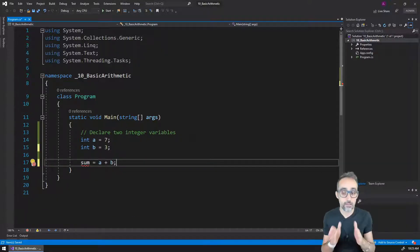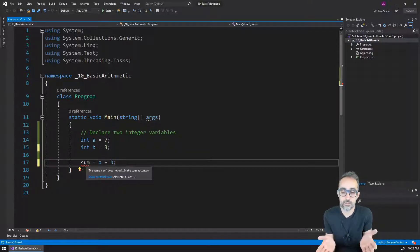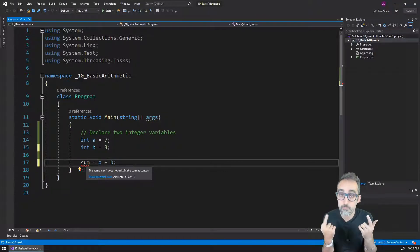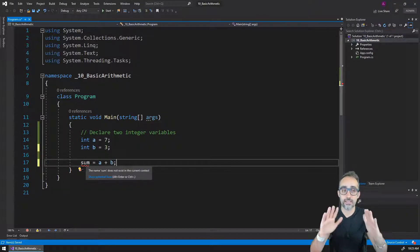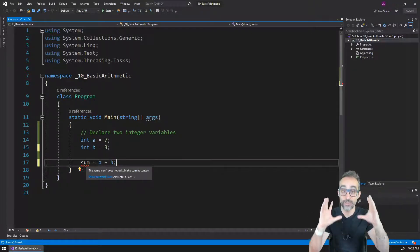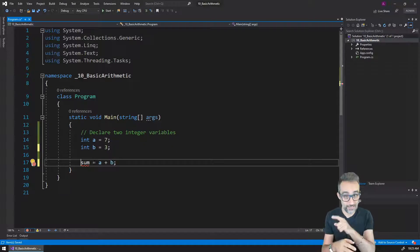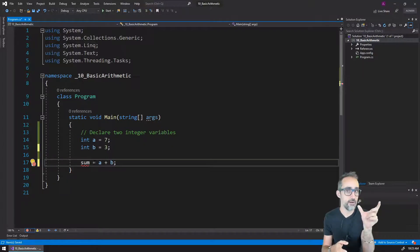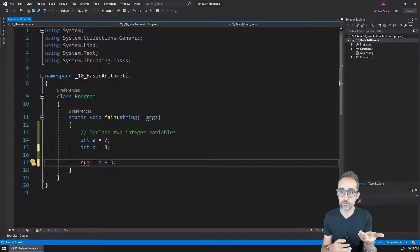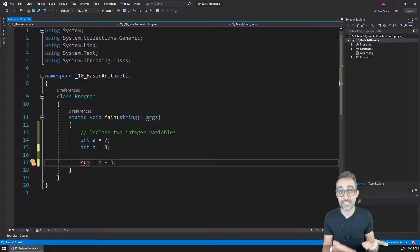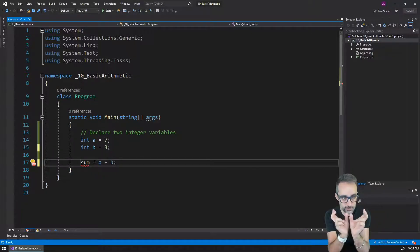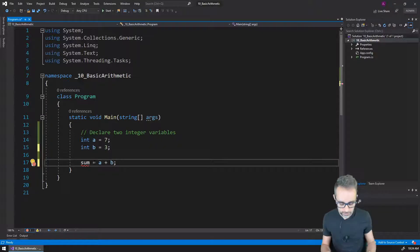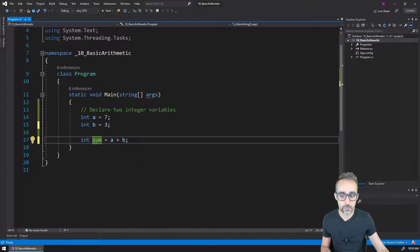I'm getting an error because it says that the name sum does not exist in the current context. Remember that whenever I declare a variable for the first time, I have to declare it, which means that I need to add the type of what variable this is going to be. If I'm adding two integer values together, what do you think the result is going to be? Three, two, one... The resulting type of that variable is going to be an integer, because if I'm adding two integers together, the result is also not going to have a decimal part.